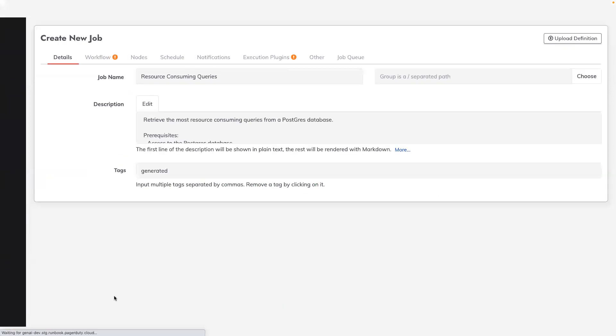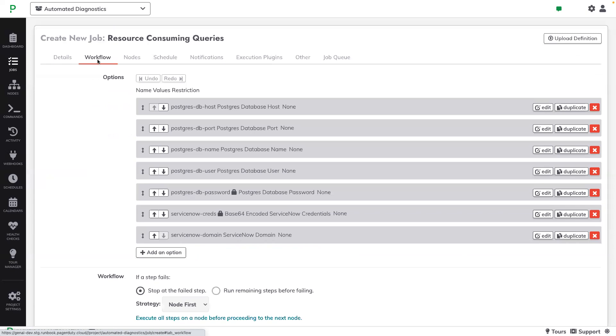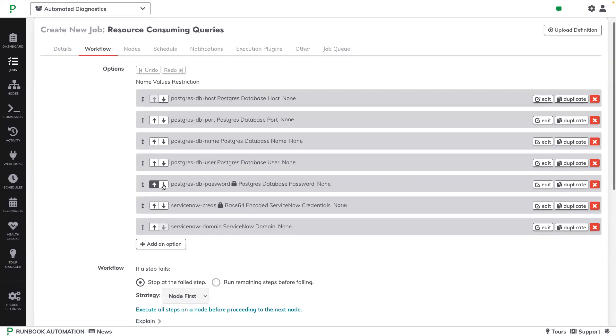And this takes me to the classical job editor where I can see what parts of this job definition have been pre-populated by the AI. I can see that the input options have been created and that the AI knew to use key storage for credentials rather than asking the user to submit those themselves.